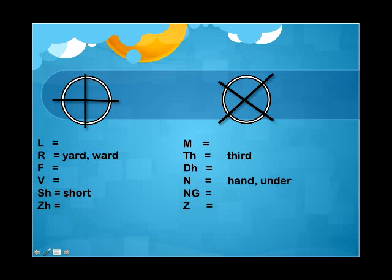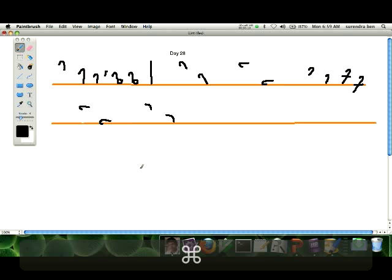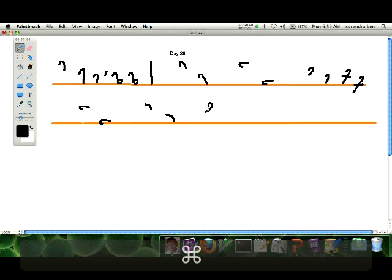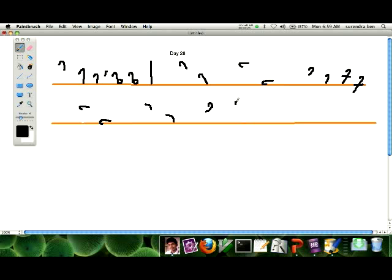The next thing is 'short' — it is SH with an R hook, so it is having only one Gram Lock. Next one is 'third' — it is also like that: TH with an R stroke, so 'third'.